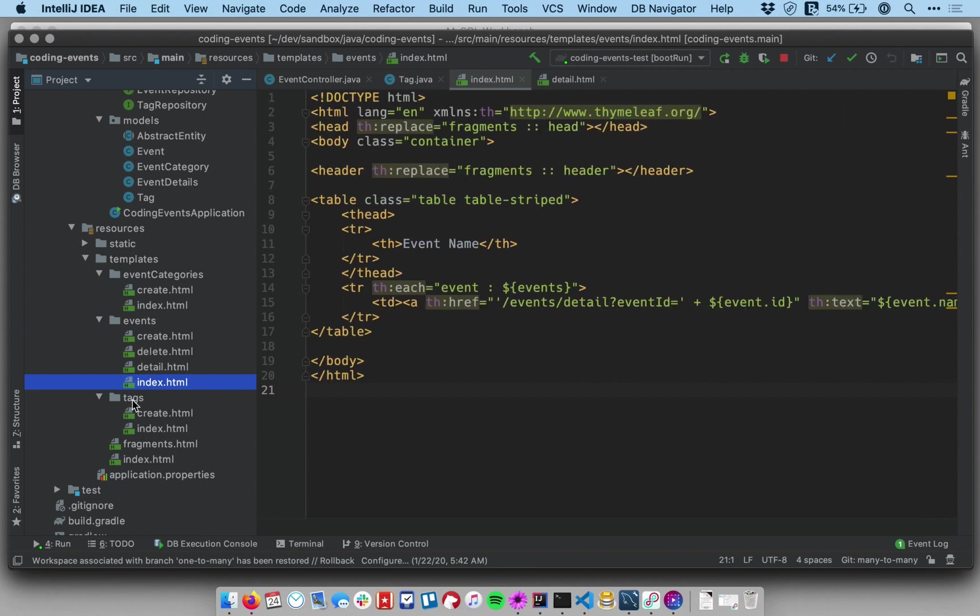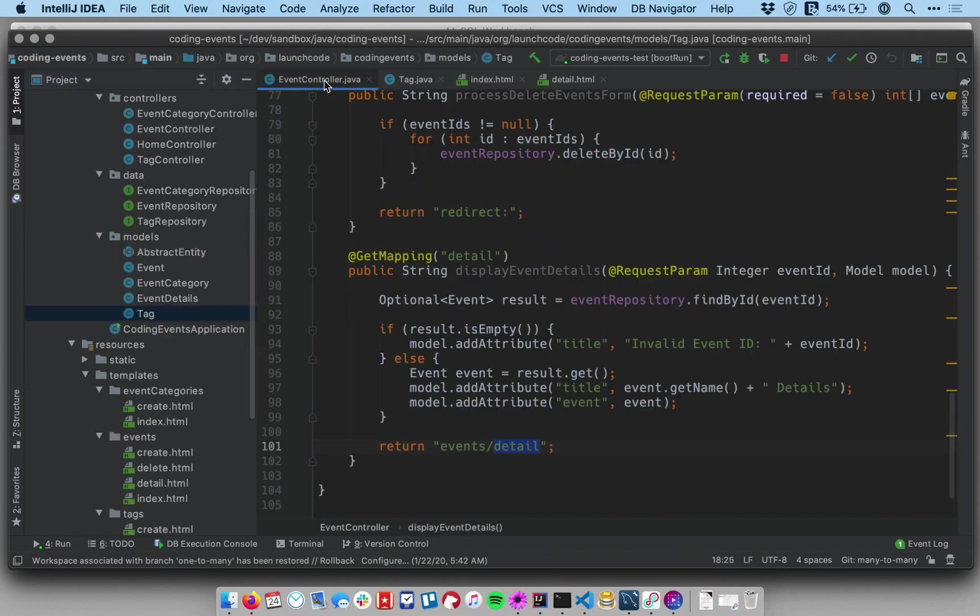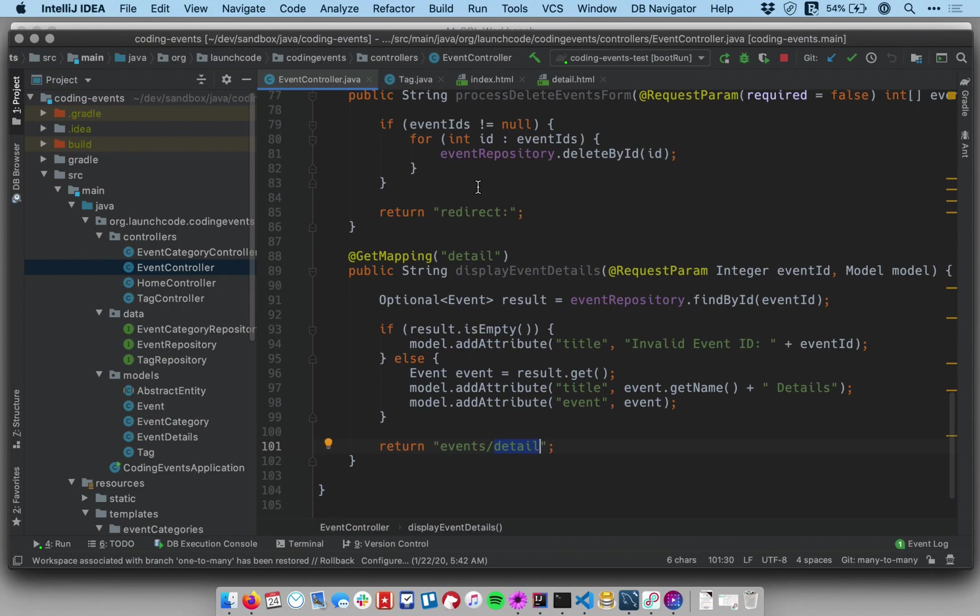And of course I have tags templates as well. Again, those are exactly what you would expect them to be. Once again, I didn't want to spend all the time going through and writing this code because you already know how to do this, but we do need to do it to get set up for what we're about to do next, which is to establish a many to many relationship between tags and events.